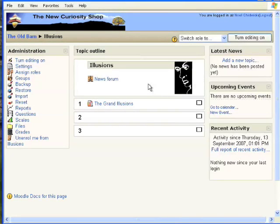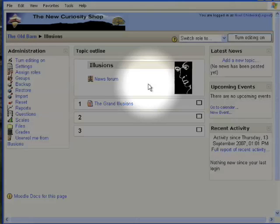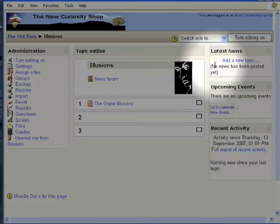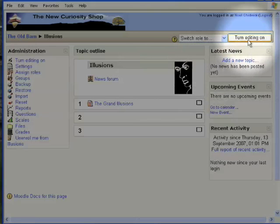Uploading a Microsoft Word file into Moodle is just the same as uploading any file. First of all, choose turn editing on.